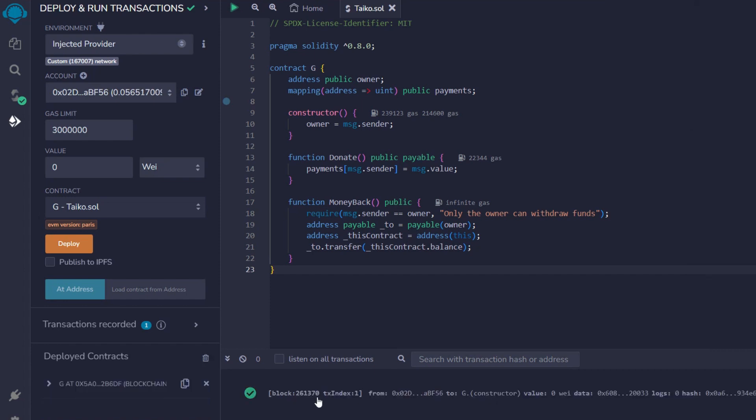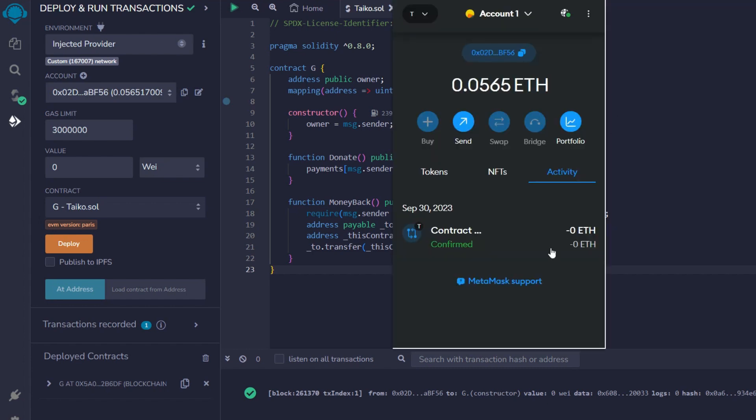And that is done successfully. Make sure you get this pop-up right here. It means that you have successfully deployed a smart contract on Tyco. And when you go back to your MetaMask wallet to check your Tyco account, you will see contract. And that is all for today.